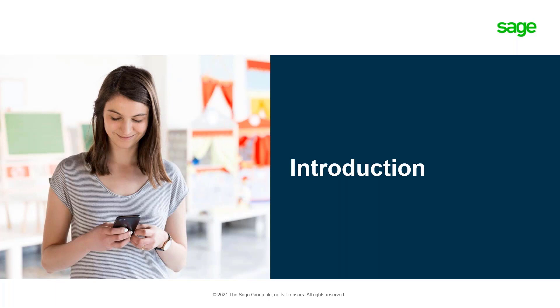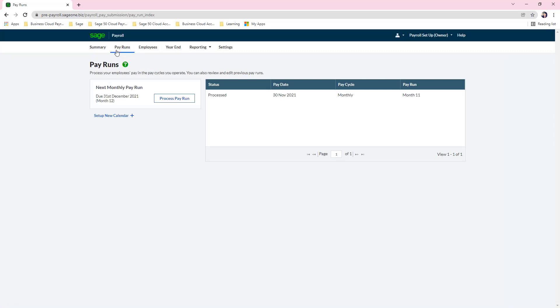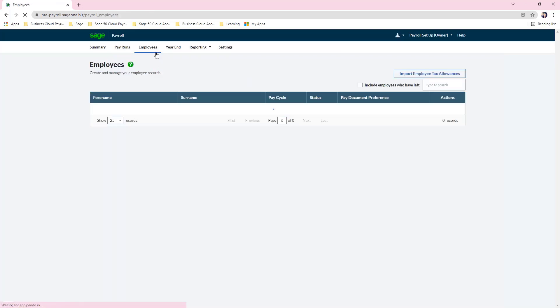Once you have logged in and set up your payroll, this is the summary screen you will see. It shows when your next payroll is, gives you some estimated costs, and allows you to click the button to process your pay run. In the pay runs tab, it shows pay runs you have already run on the right-hand side, and you can click on those for further information.